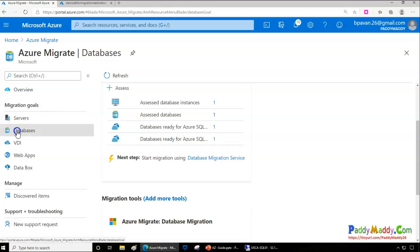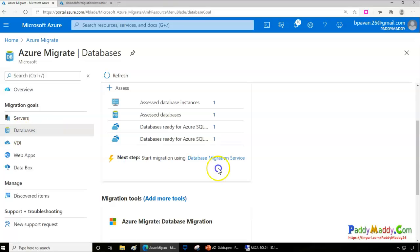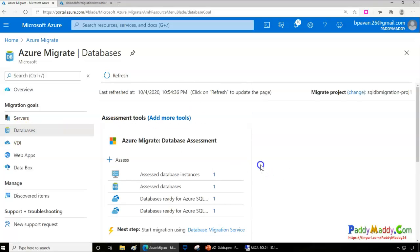It's worth noting that server and database migrations can take significant time even in a test environment due to the replication process, which depends on VM size. In my case, the server migration demo took about 35 to 40 minutes, and the database migration took close to 30 minutes — so the upcoming demo videos are condensed accordingly.